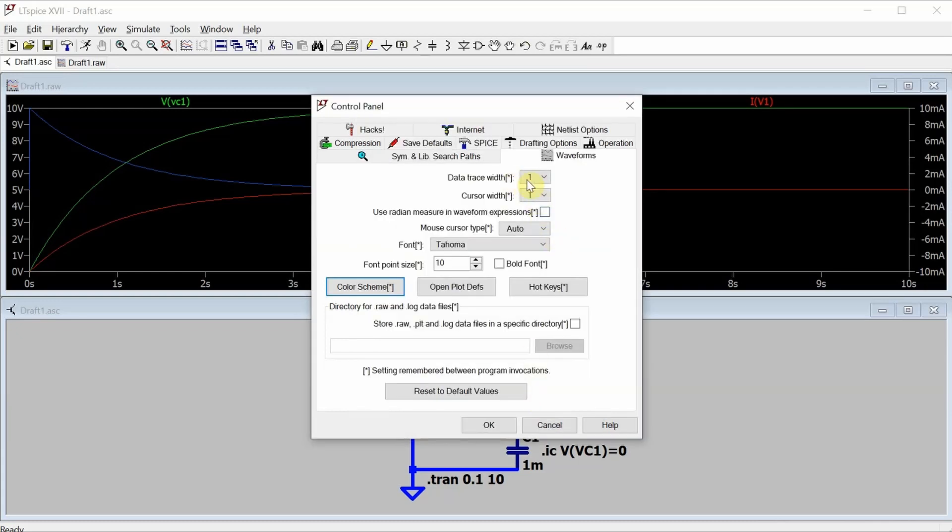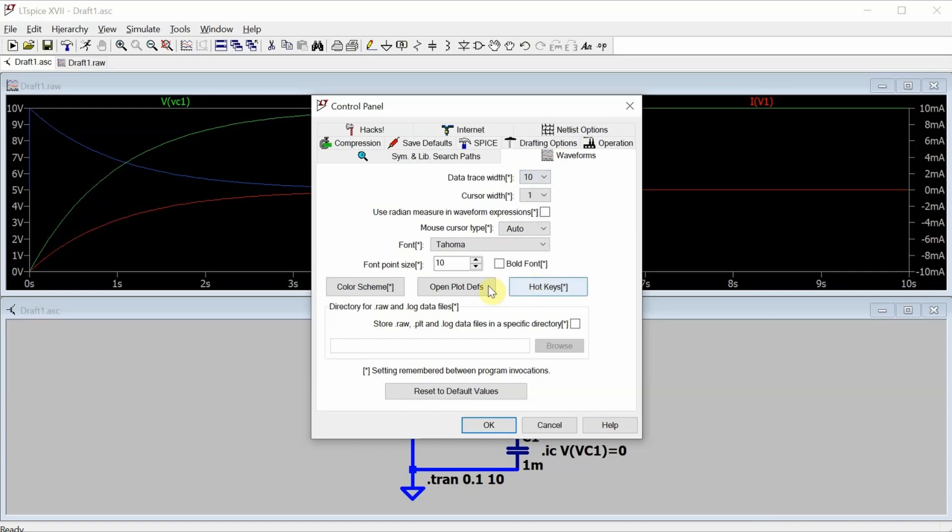Now I'm going to change the data trace width to make it as big as possible, as well as the font size to make it a little more readable.